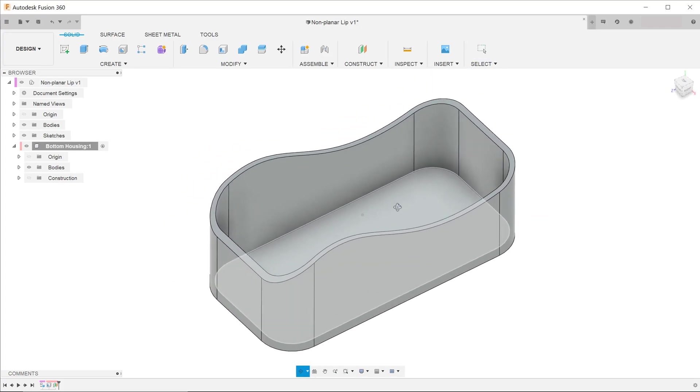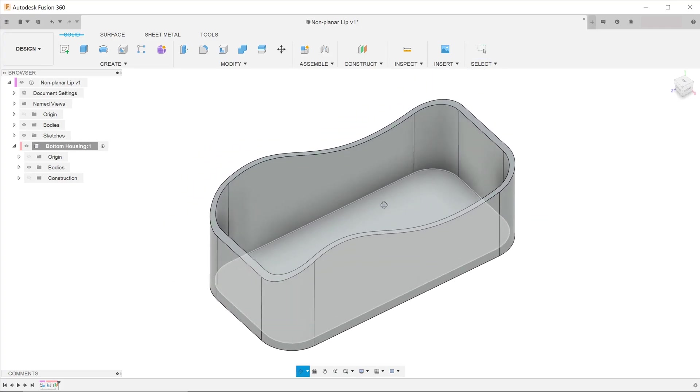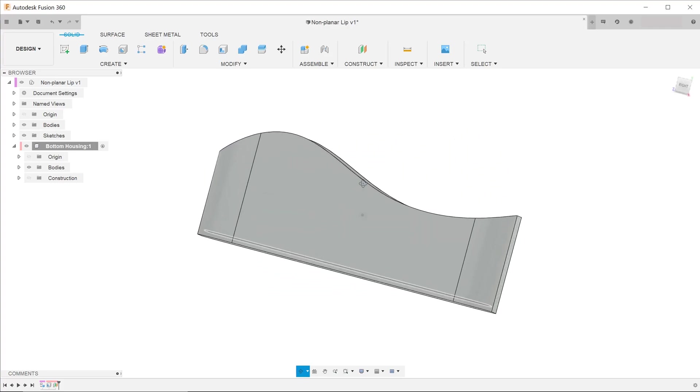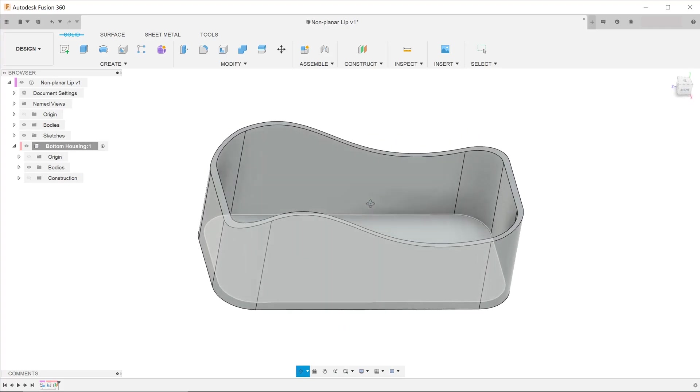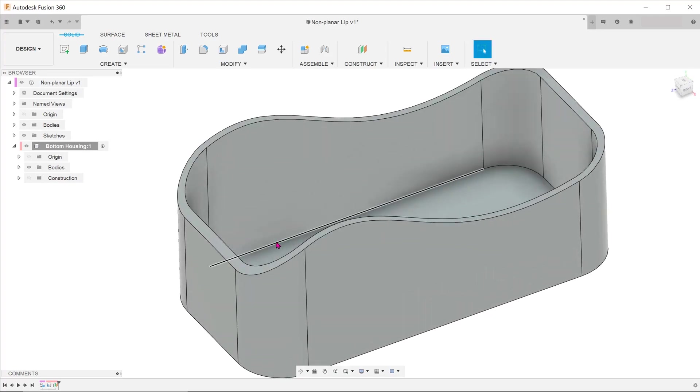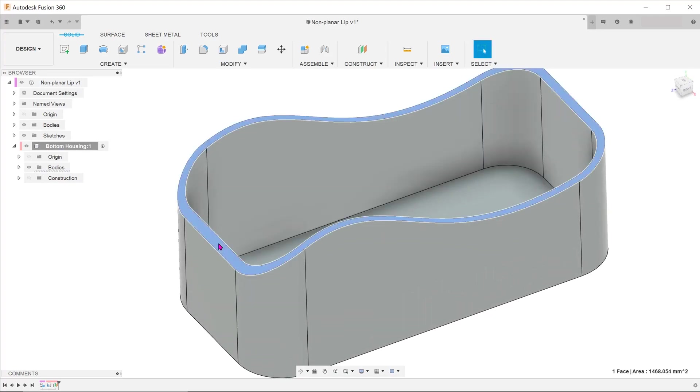Looking at this housing, you can see that the top surface was not created in a flat, planar fashion. So how do we create a lip on such a surface?